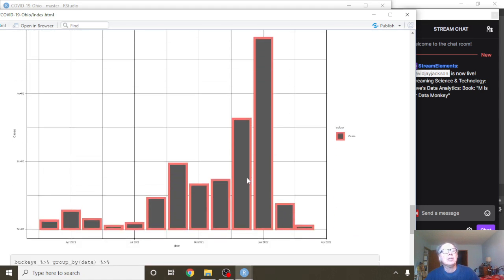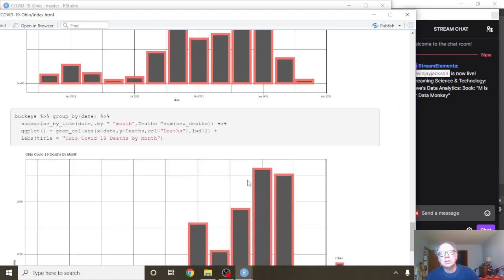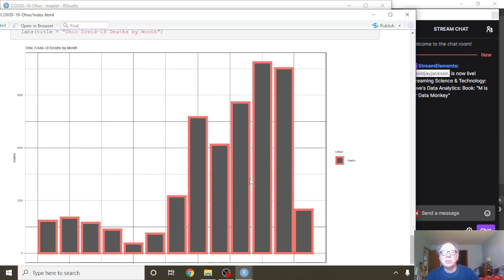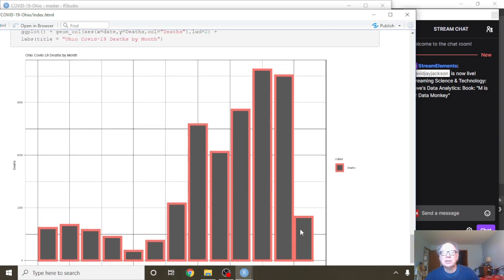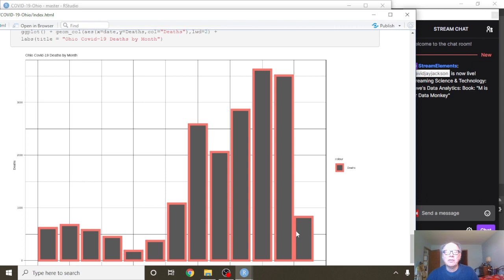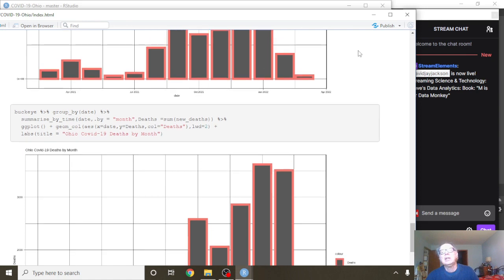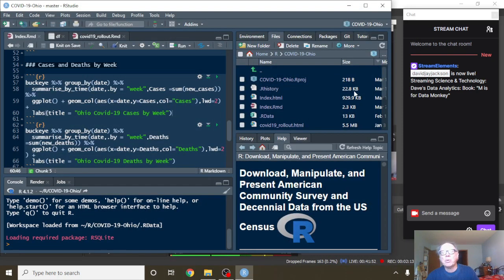And you can see here the monthly cases and the monthly deaths. Well, this is interesting. I see monthly deaths for March are already above these numbers right here. Okay, so that concludes the very brief report for Ohio for today.